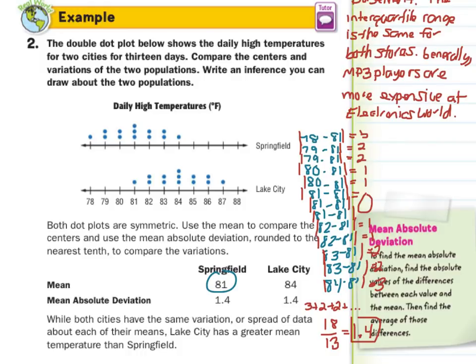To draw our conclusion: both cities have the same variation of 1.4. If we were to calculate Lake City, we would also get that. Lake City has a greater mean temperature than Springfield — it's 3 degrees warmer.